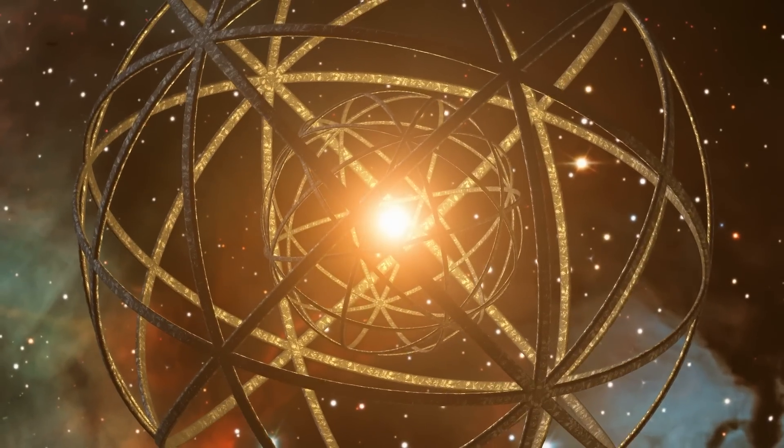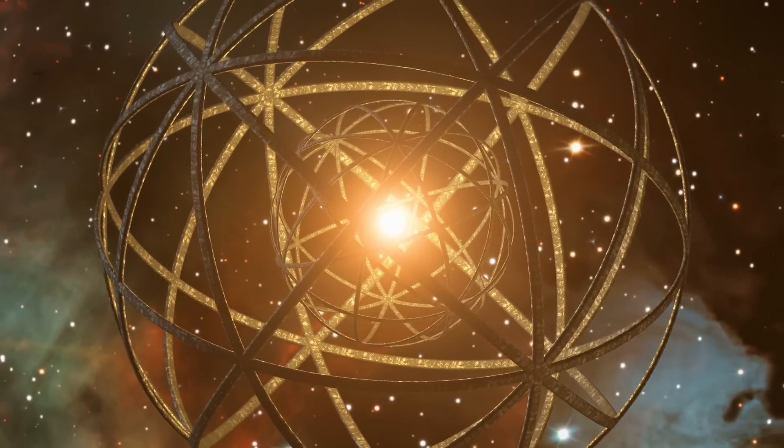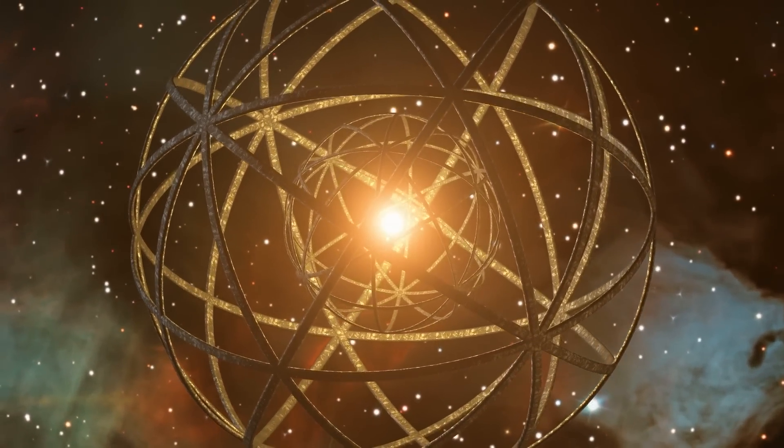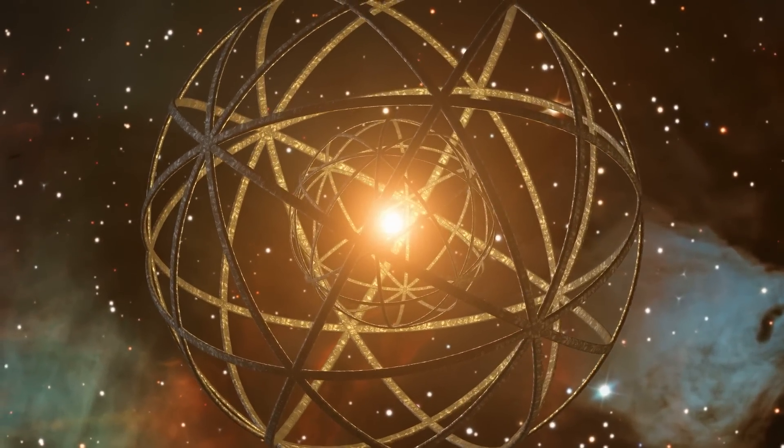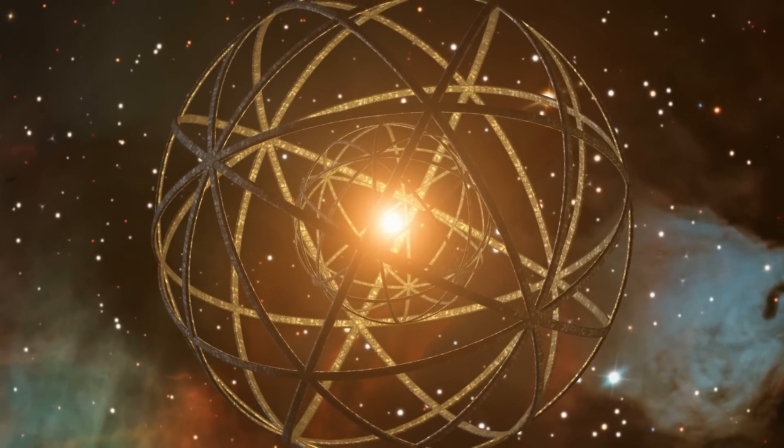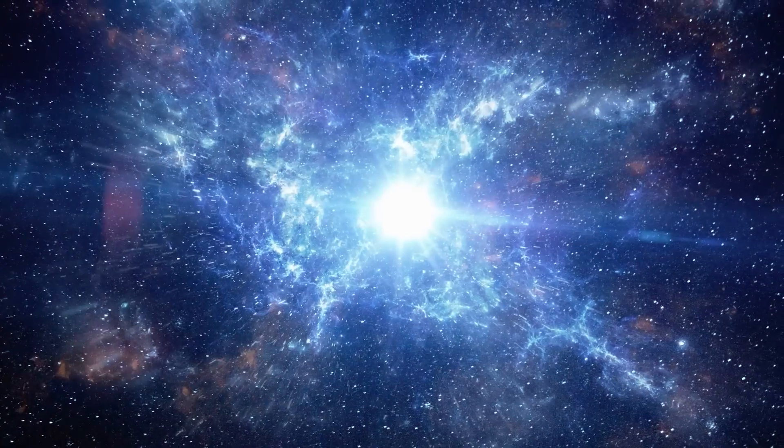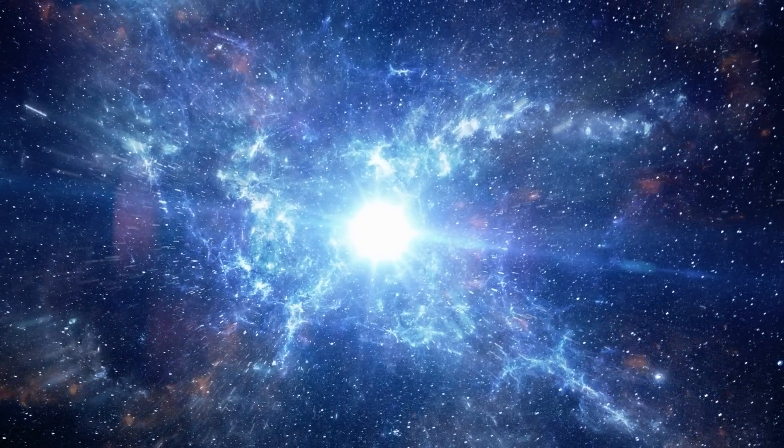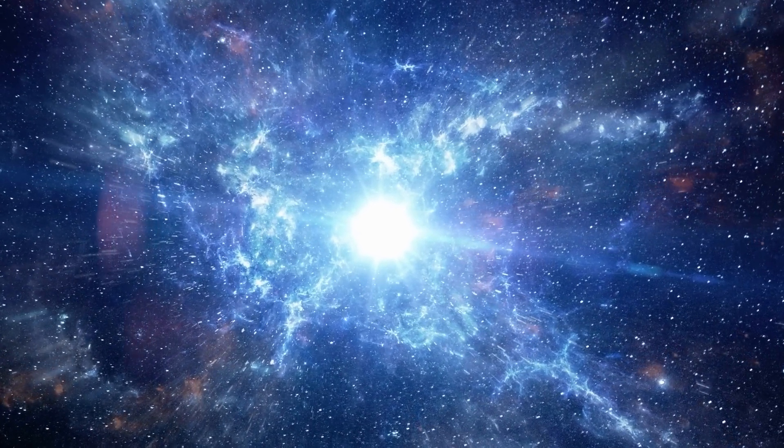Type 2 life forms have developed beyond their planet and are already using all the energy of their star. Through constructions such as Dyson Spheres, they divert the energy potential of their star directly into their world. This should provide these life forms with infinite energy.